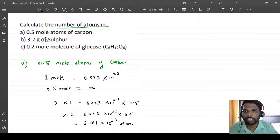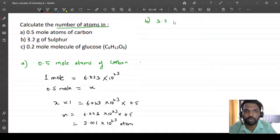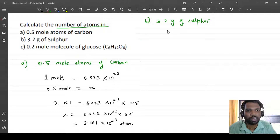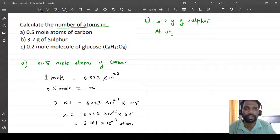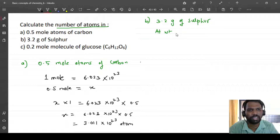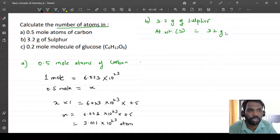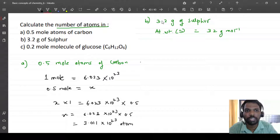The second question is 3.2 grams of sulfur. The molar mass — that is, the atomic mass — of sulfur is 32 grams per mole. Don't worry about memorizing atomic weights; they will be provided whenever required. We need to find the number of atoms in 3.2 grams of sulfur.